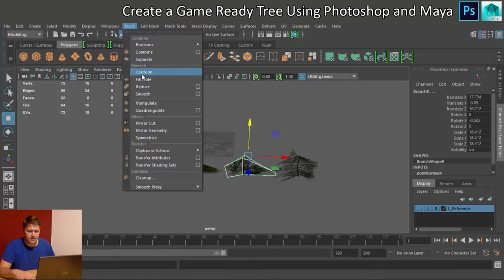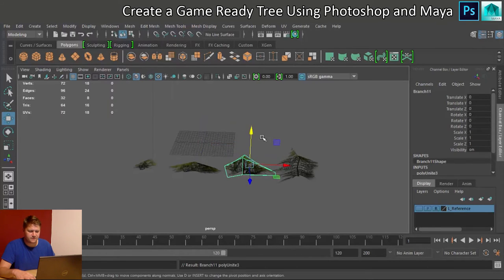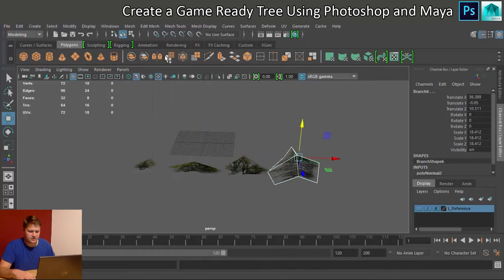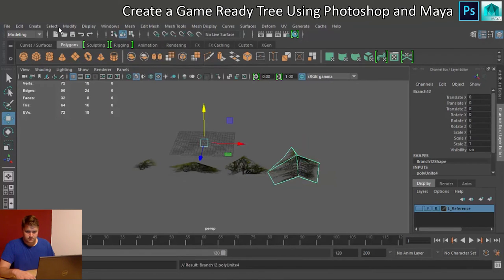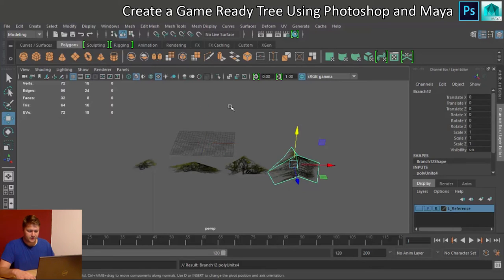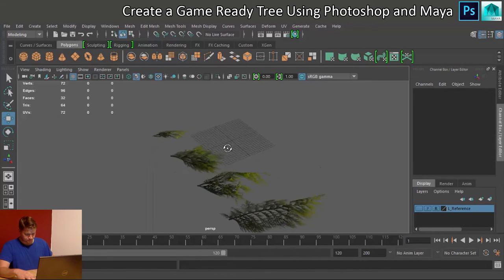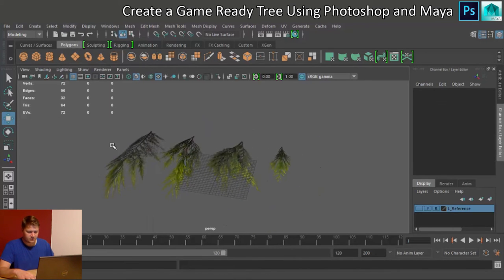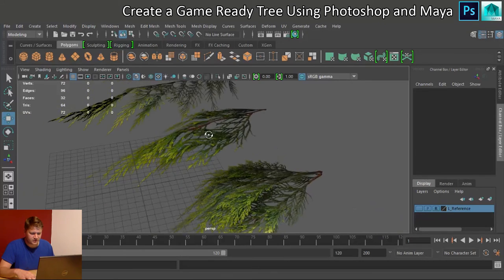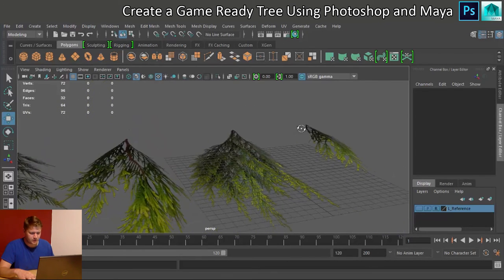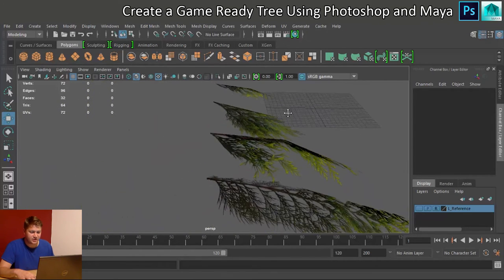Mesh Combine, Modify Center Pivot, and Mesh Combine, and Modify Center Pivot. Okay, so they're all ready to go, but what we need is a way to attach them to the trunk of the tree.